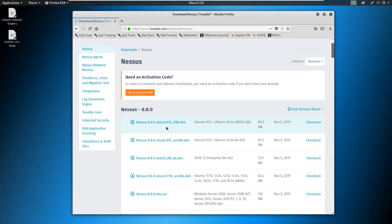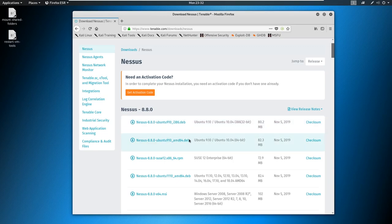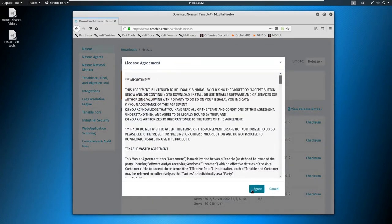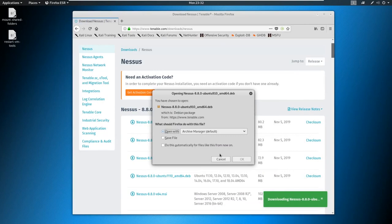And up at the top, we are looking for 64-bit Debian. So it says Ubuntu, but we're just looking for the Debian. So we're gonna go ahead and just click on that and download it. We'll agree, we won't even read it. And we'll save here.